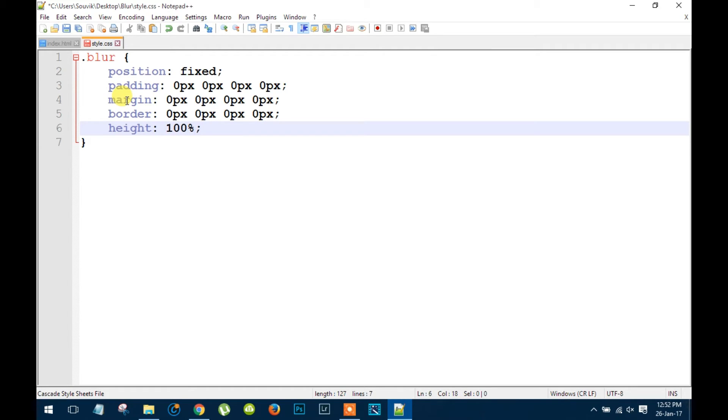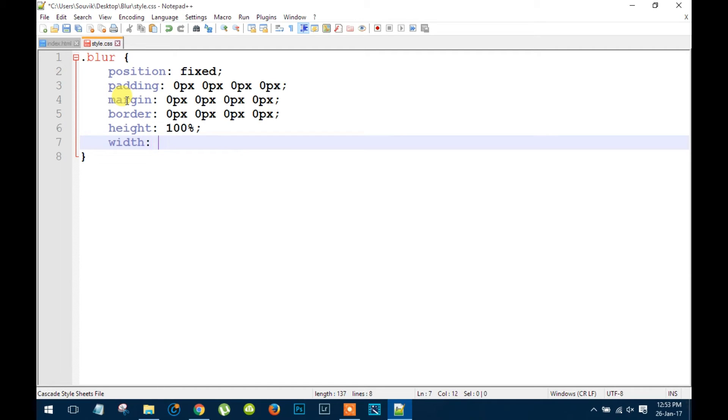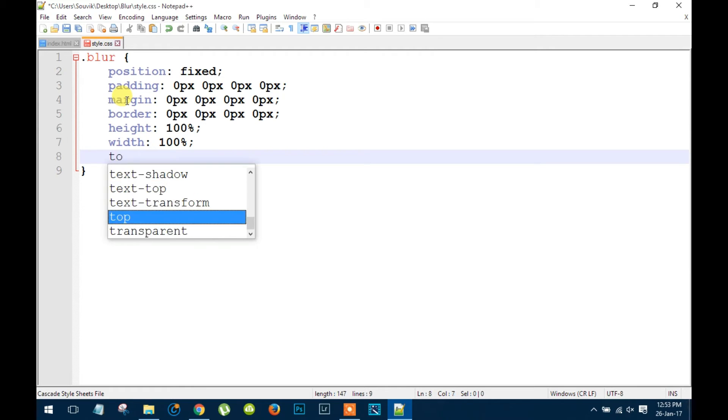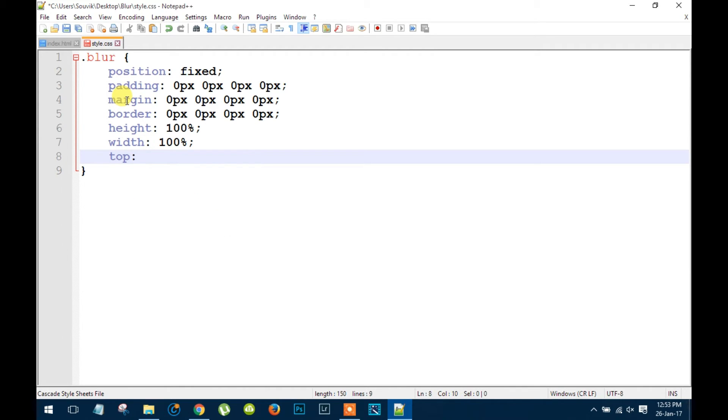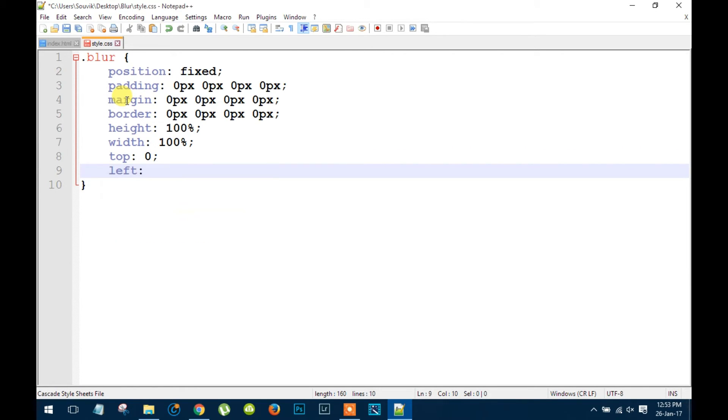And these two will be at 100%. And for top we need 0 and left we also need 0.